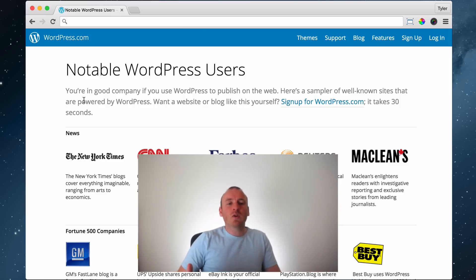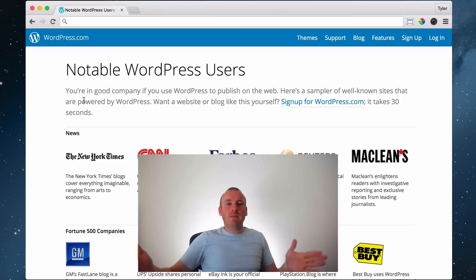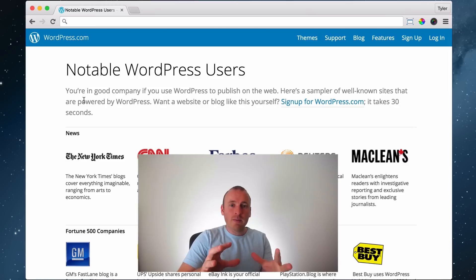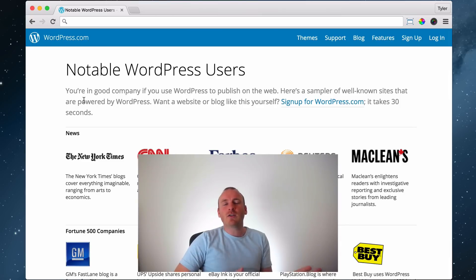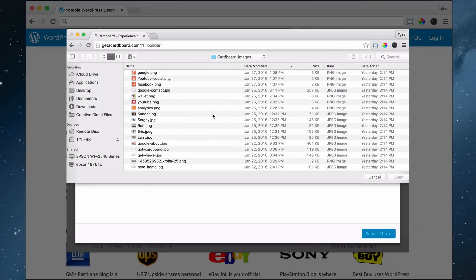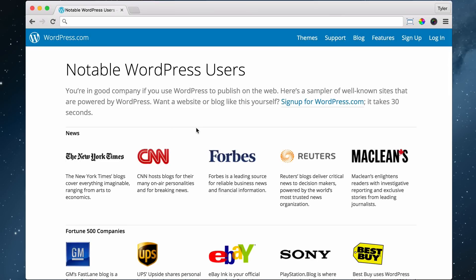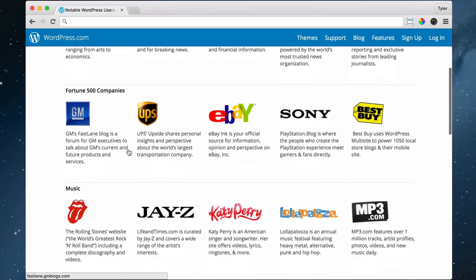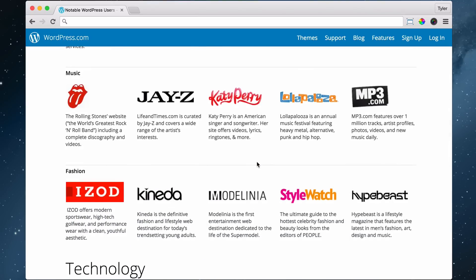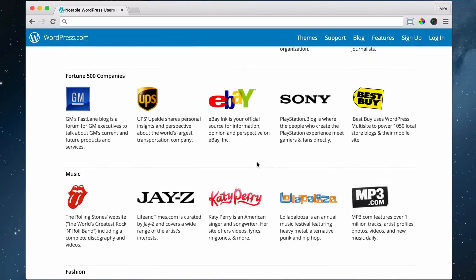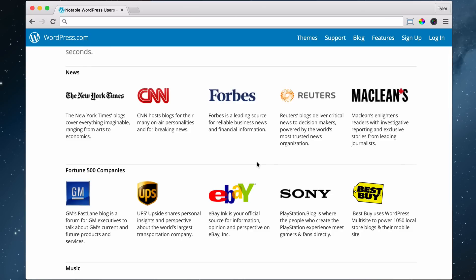We're going to be making this website in WordPress. WordPress is what's called a content management system — that's just a fancy way of saying it helps you manage your content, like pictures and images you want to get on the web. Instead of having to know HTML, CSS, PHP and all that code, you just need to be like email — you upload a photo or type in text and it all shows up. Companies like CNN, Forbes, eBay, UPS, GM, Jay-Z, and Katy Perry all use WordPress. It is by far the most popular way in the entire world to make a website.